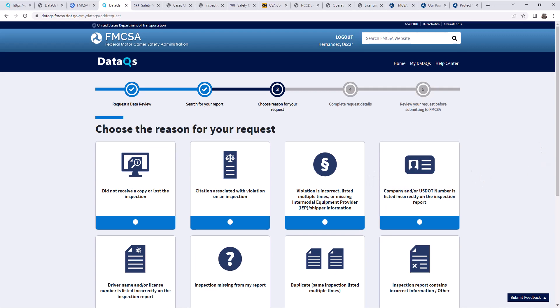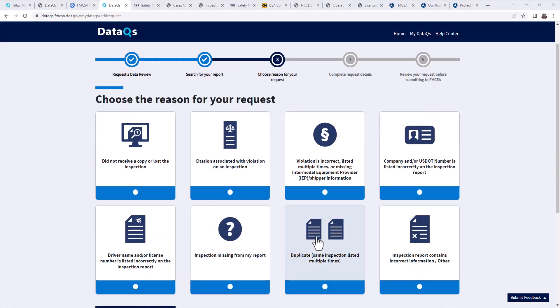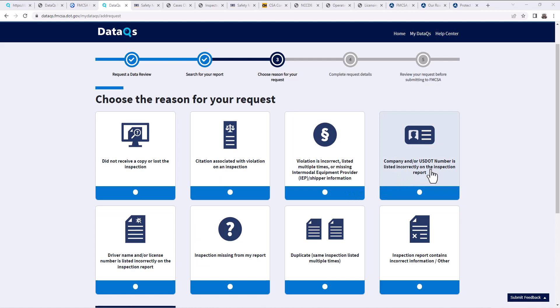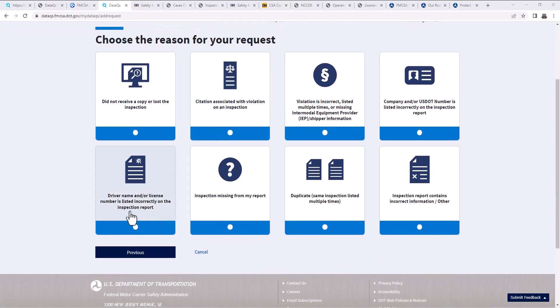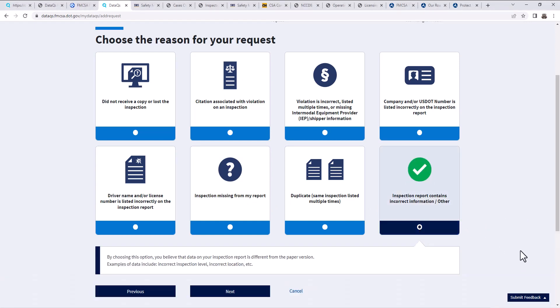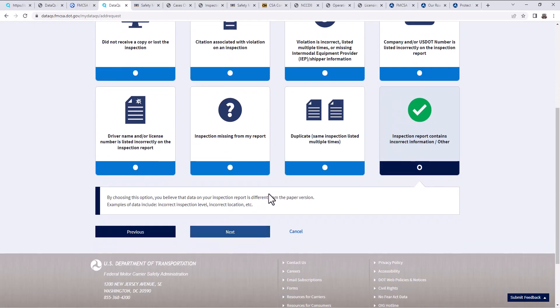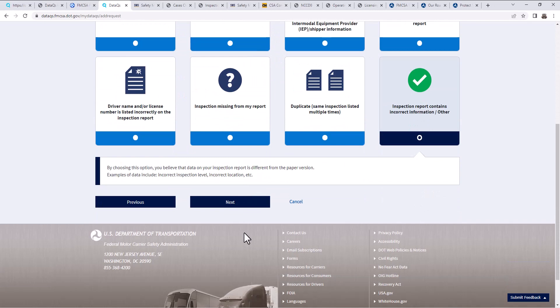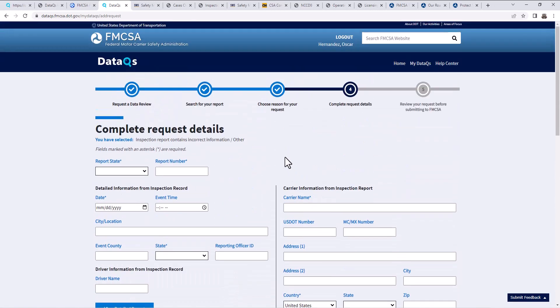And then again, choose the reason for your request. Why is it that we're submitting this? What are we fighting? So the options are: did not receive a copy or lost the inspection, citation associated with violations on an inspection, violations incorrect, listed multiple times or missing, intermodal equipment provider shipper information, company or USDOT number is not listed or is listed incorrectly on the inspection report, driver name or license number is listed incorrectly, inspection missing from my report, duplicate, and then inspection report contains incorrect information. So we'll do this one. This is basically most of the things that happen and they have it laid out for you guys, so this is basically them just being organized on their end. And I'm not going to submit it through because I don't have anything, but we're going to hit next.